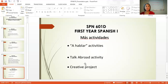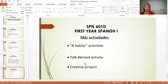Then there is a post-assignment. In this activity after the conversation, they have serious questions they have to answer, and they reflect on what their weak areas are and what their strong areas are. This is a good reflection on how they're doing at the end of the semester.